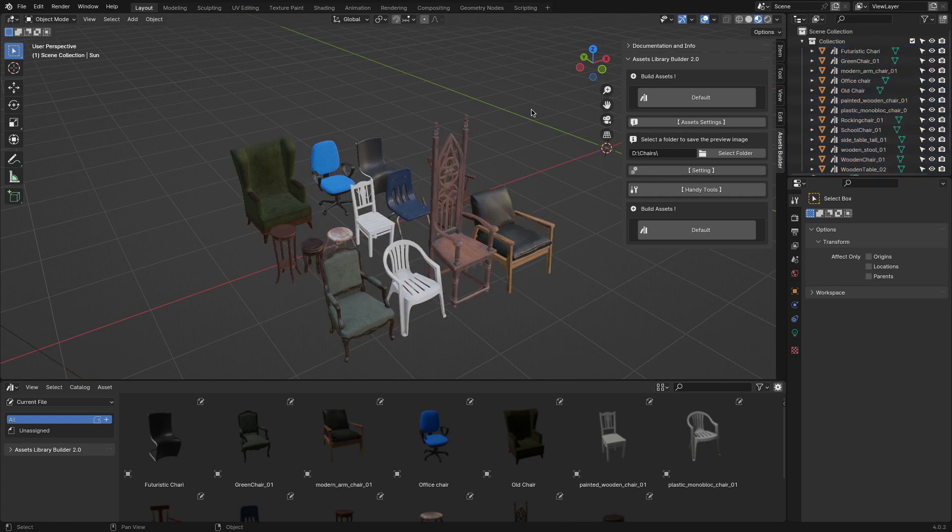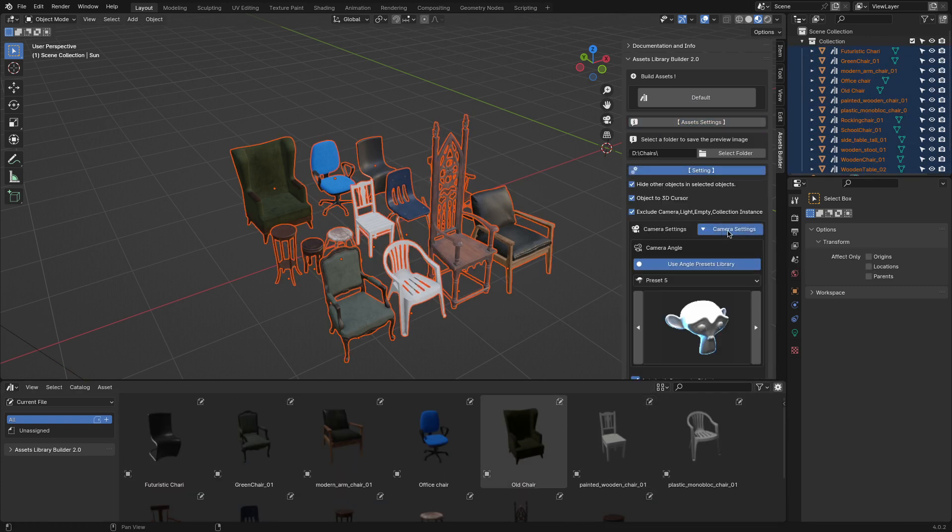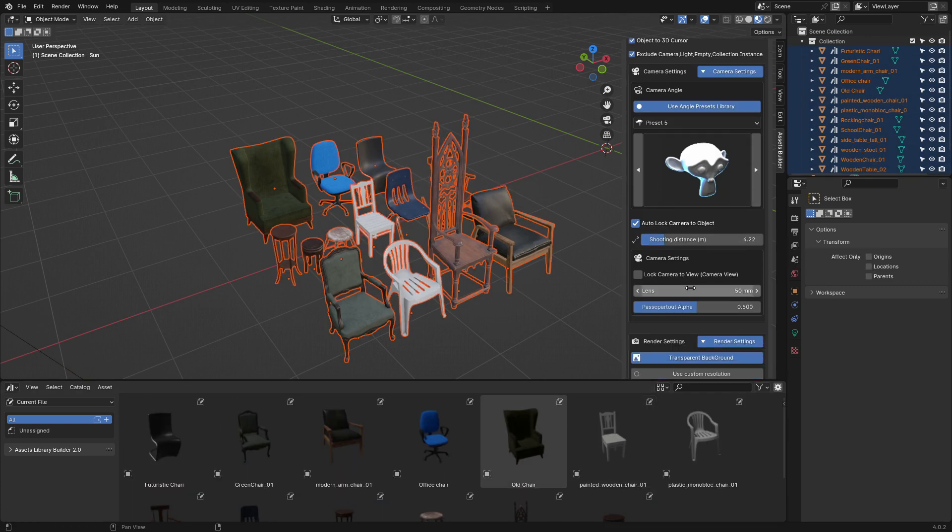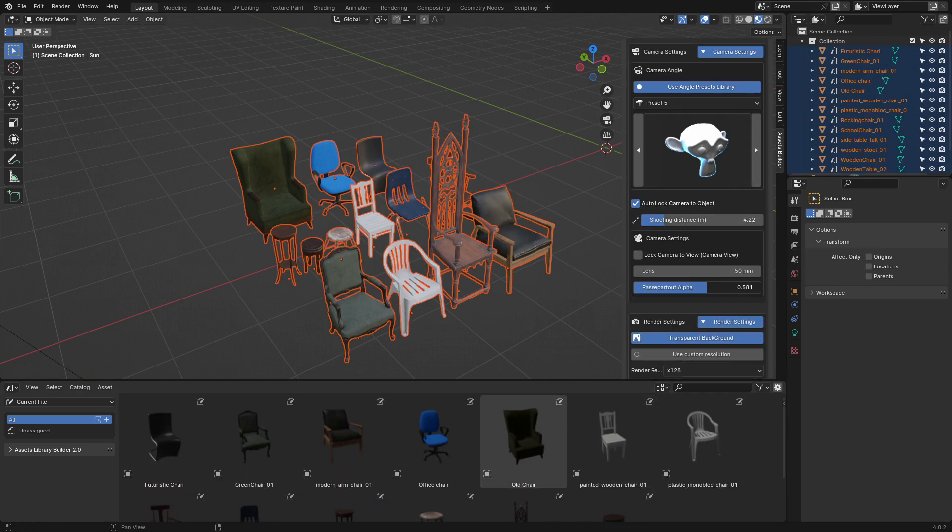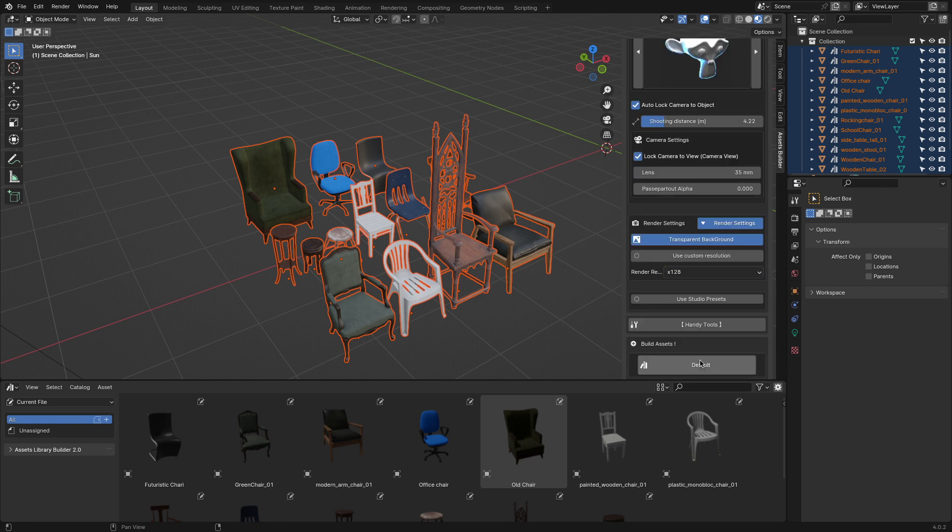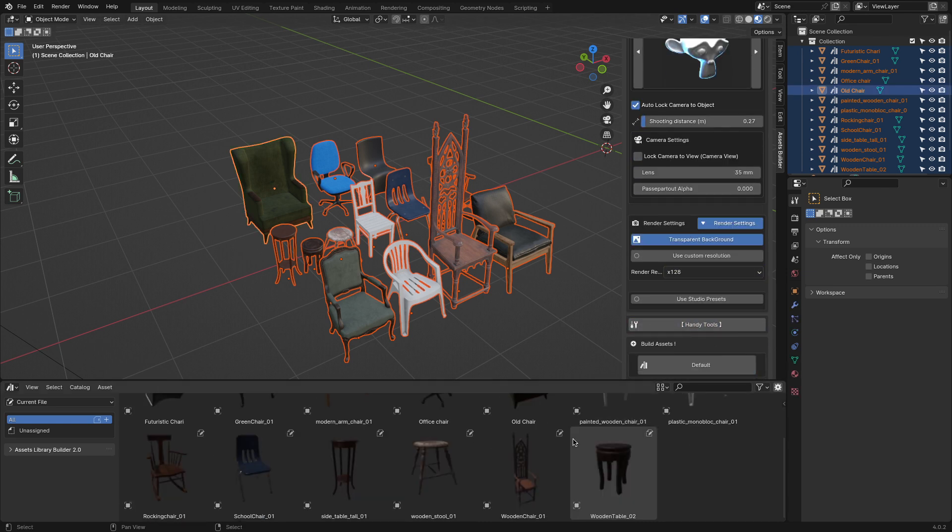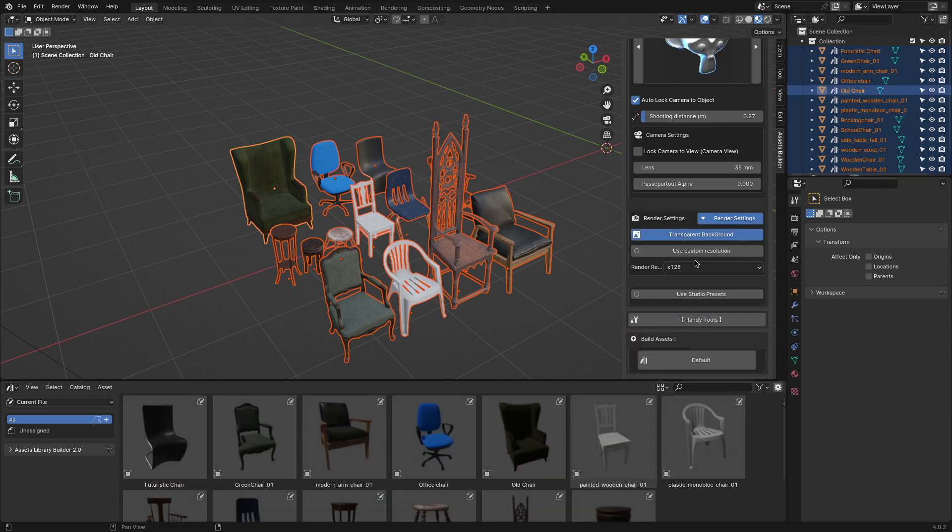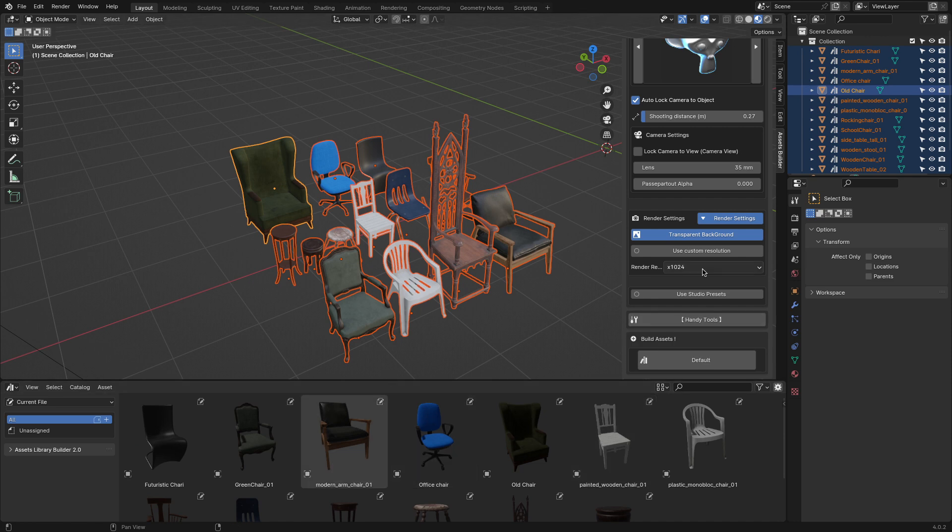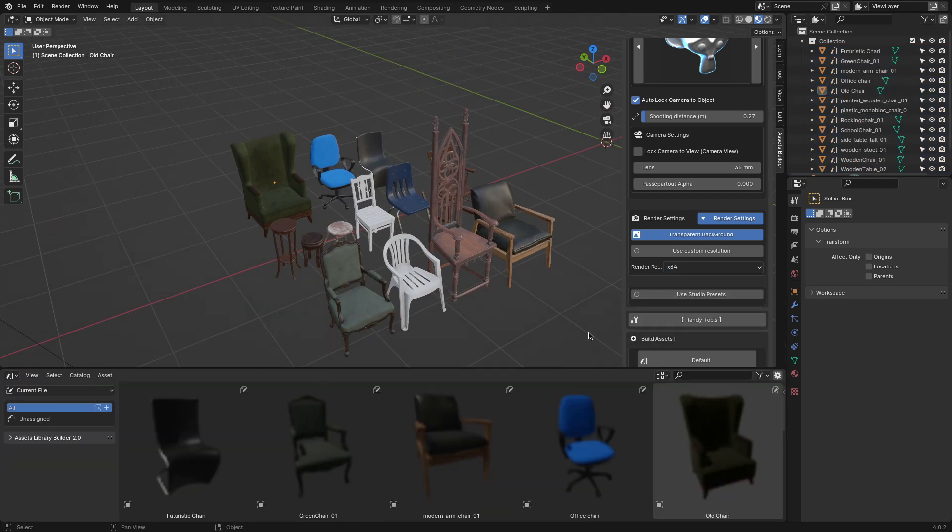Also, it gives you the ability to change renders and camera settings like resolution, focal length, the option for transparent backgrounds, automatically locking the camera to an object, and even the shooting distance if you want to zoom in or out.